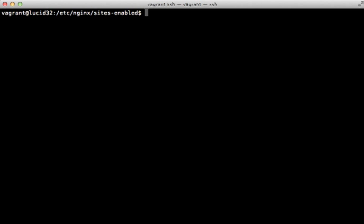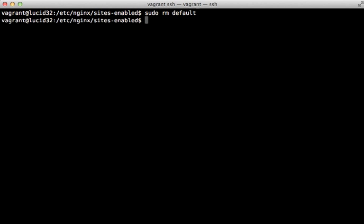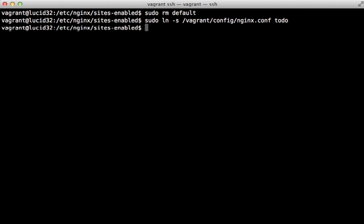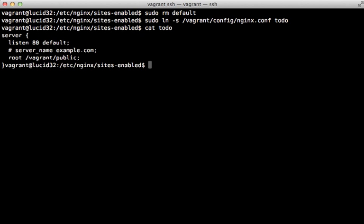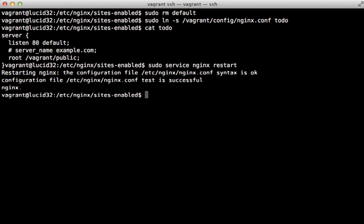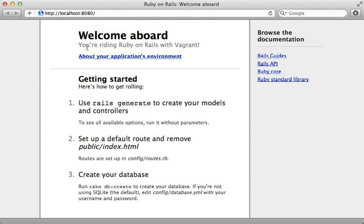Now inside the sites-enabled directory on the server we can remove the default server and symlink the one at /vagrant/config/nginx.conf. Let's check that it looks good, then restart our nginx server. After restarting successfully, visiting localhost 8080 shows our Rails 'Welcome Aboard' page, so the index.html file is being served properly.